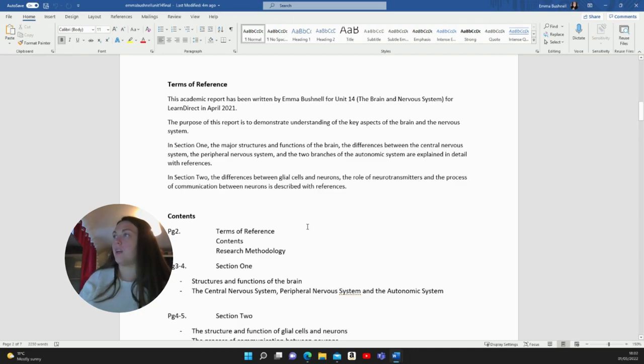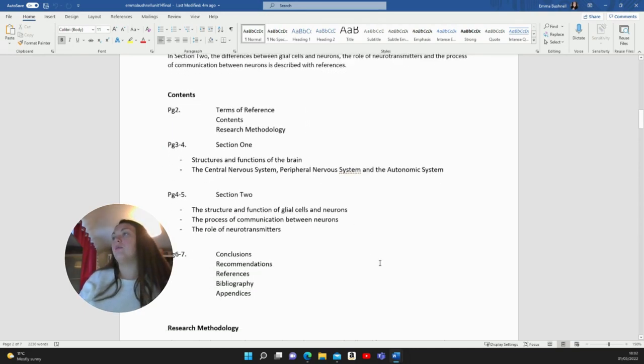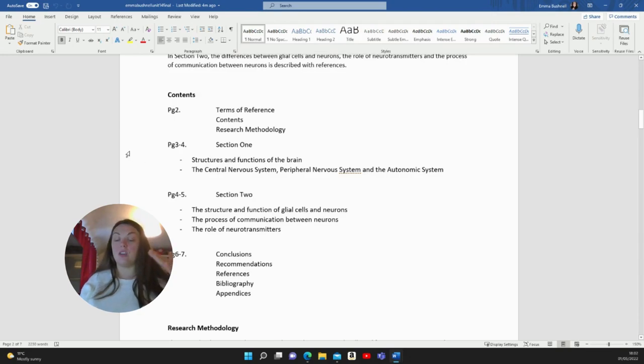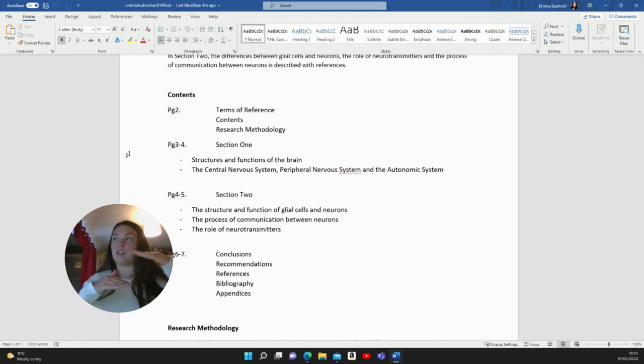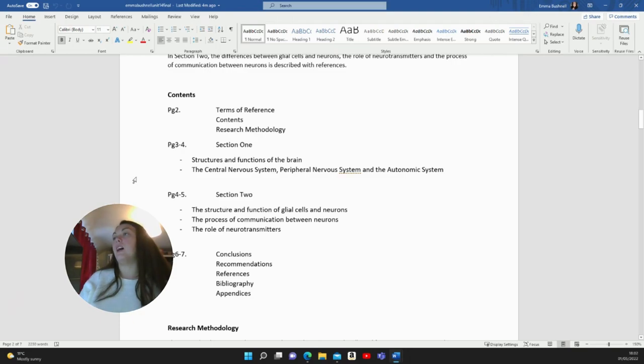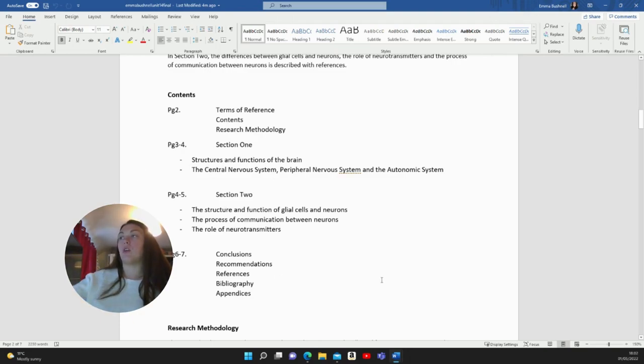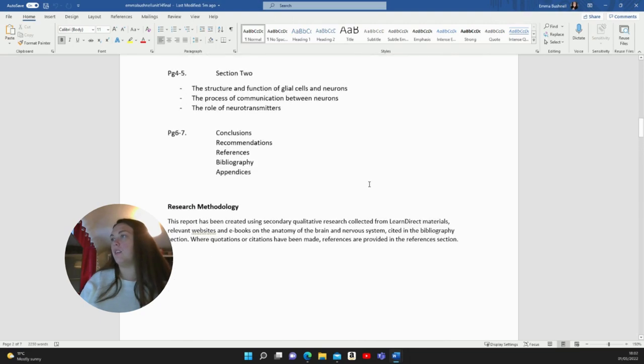For the contents, I split the essay in terms of section one, section two, and then gave each one a subheading as well, and noted that down here. When I was creating this, I would just write the titles that I knew I was going to put in, and then I put the page numbers in after, once I knew what page number they were going to be.